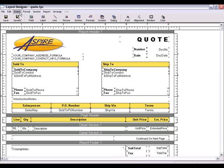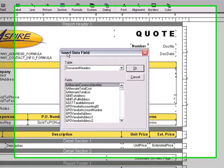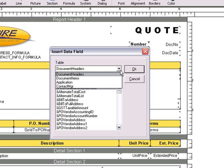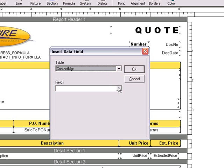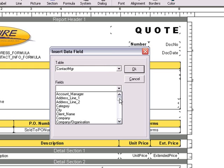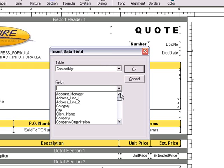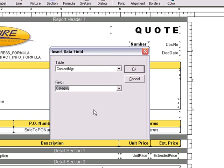At the top left, select the Insert, Data Field menu. Choose Contact Manager for the table. And then under the Fields drop-down, you'll see all the Maximizer fields you have available to choose from. We'll select the Category field like we did earlier with the Data Link.